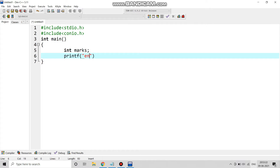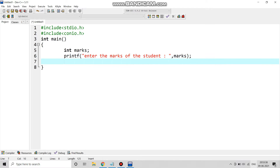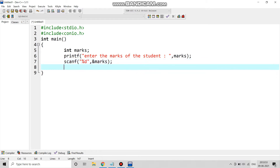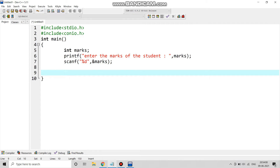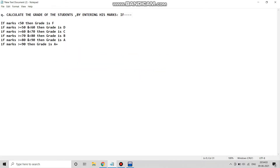We take the marks as input using: printf("Enter the marks of the student"), and then scanf("%d", &marks). We give the ampersand to store the address of the variable marks in memory.